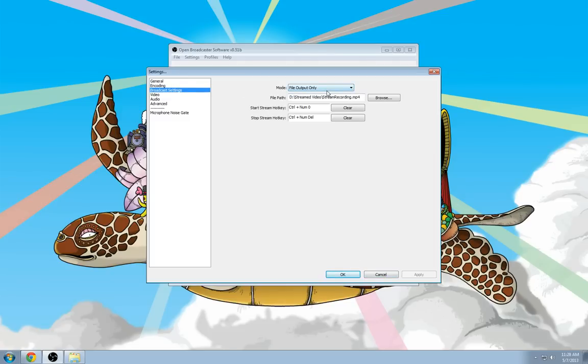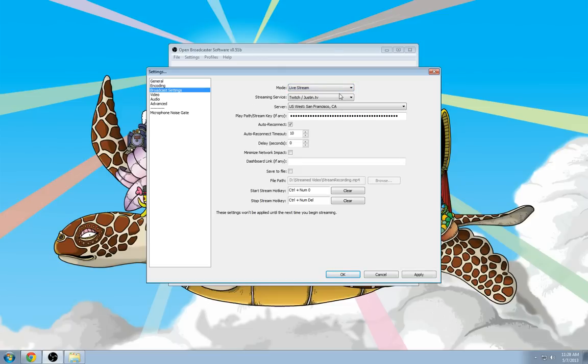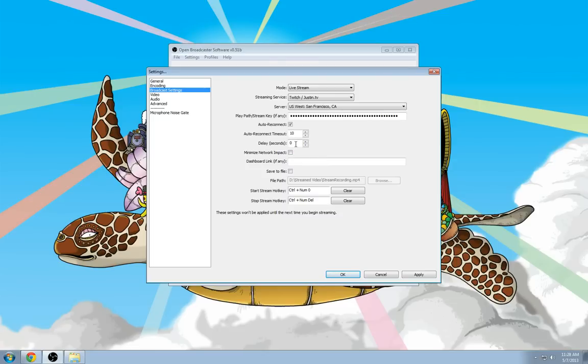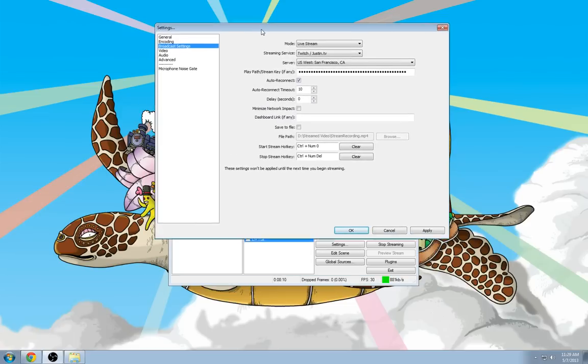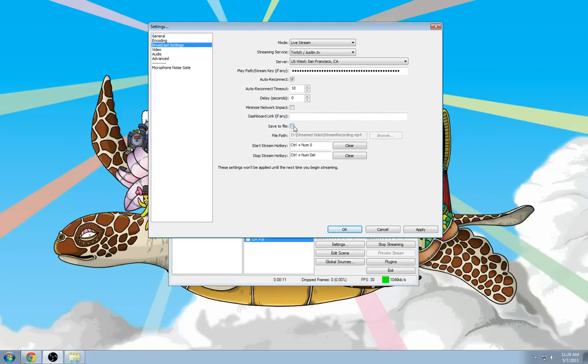And then, after all that's set up, make sure under Mode, you select Livestream. You select your streaming service. You've put in your playpath or stream key, which you can get through Twitch.tv's account list. Then, if there's anything else you'd want, such as a delay, you could set it up here. The delay is in seconds, so if you wanted a 15 minute delay for any of your ops, you'd have to do 15 times 60. If you would like to still save a local version of your broadcast using the stream settings, you could do save to file here. This way you could stream and save a copy just in case you want to upload it to YouTube or edit it later to make a highlight reel.